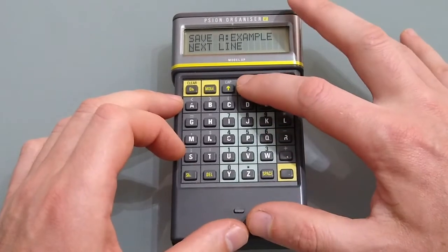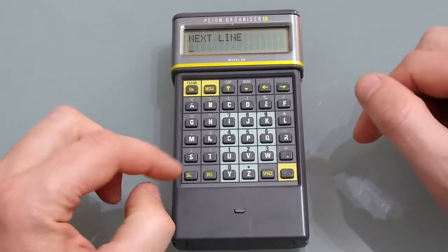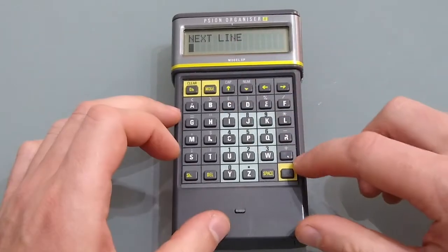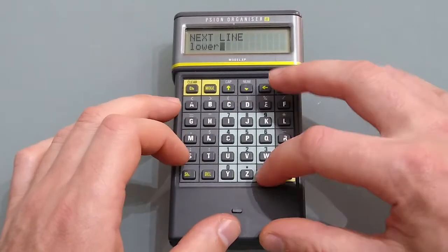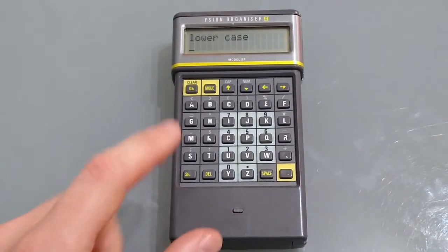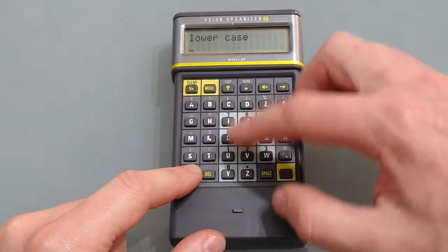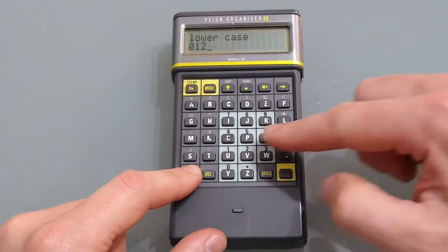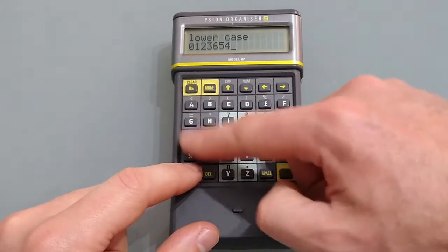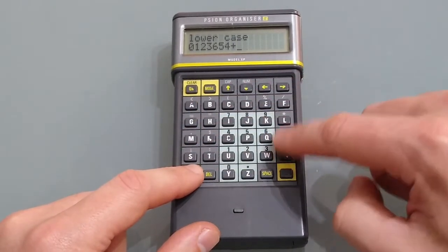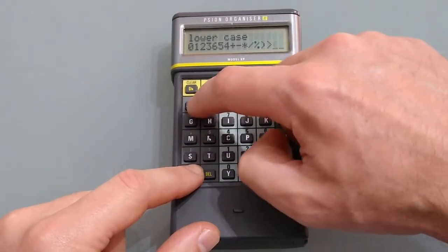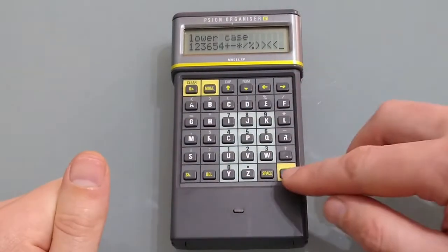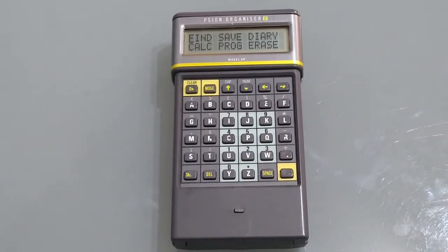When putting text in if you use the shift and then caps you can change to lowercase. For numbers all you need to do is hold the shift key and if you wish to have symbols again just press the shift key and hold and you can have the various symbols come up. Once again pressing enter will save it.